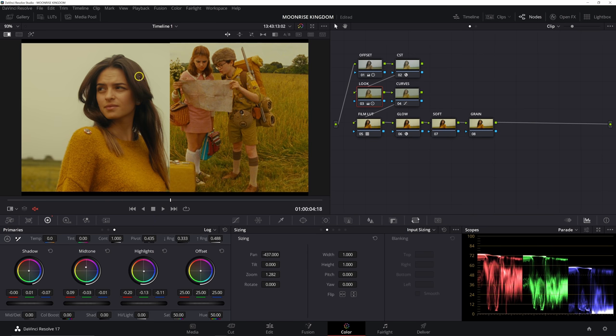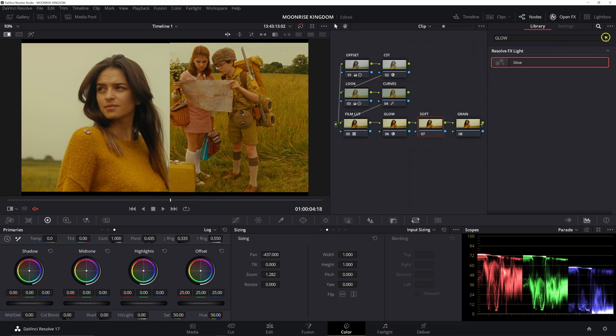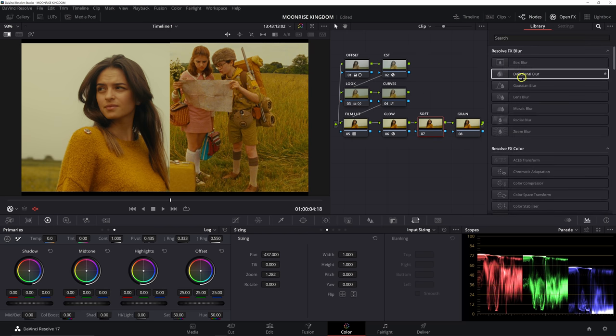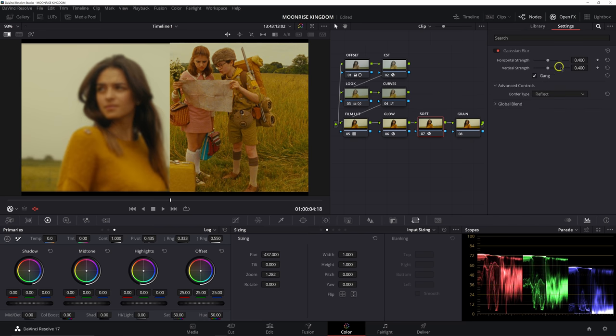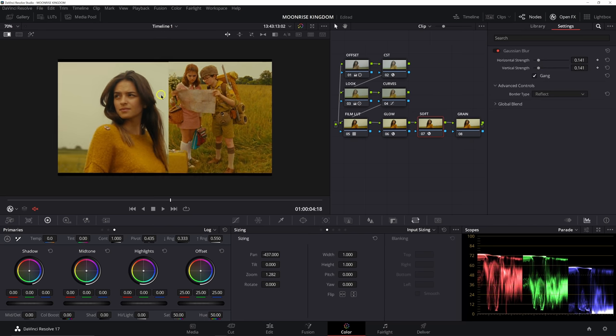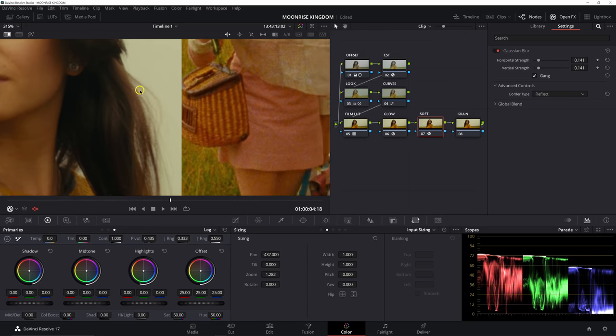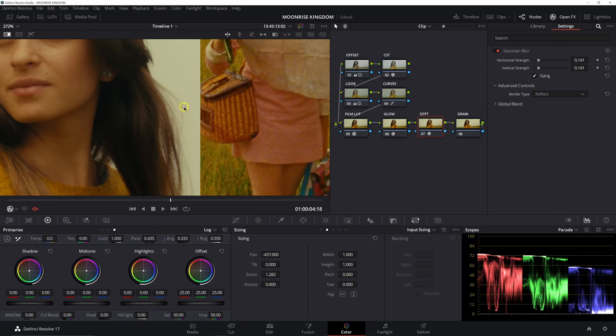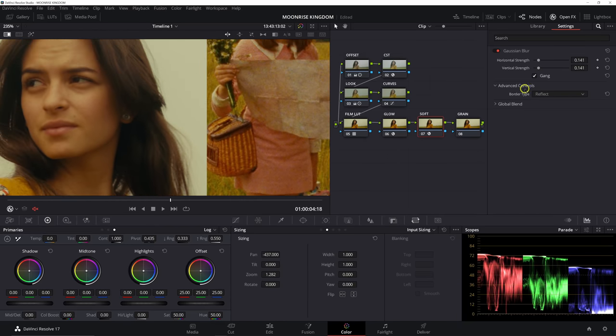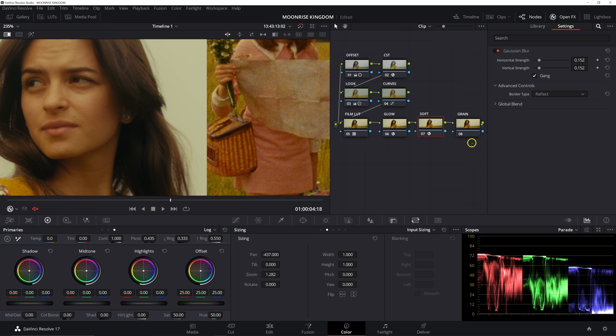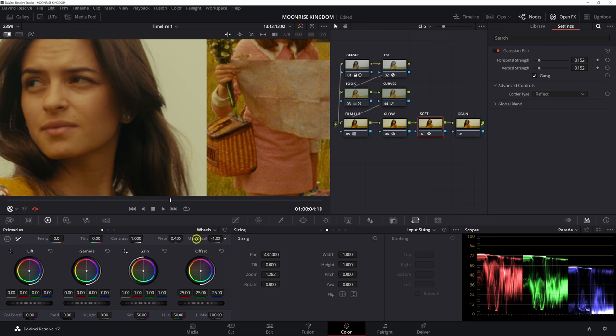So the last two steps here are going to be adding in those film elements. That's going to be our softening and our grain. So for our soften node, I'm going to add an OFX here and we're just going to add a Gaussian blur on this node. We're going to have these linked and we're going to pull this back. Actually, we're going to zoom in pretty far here. I want to match sharpness the best we can. So we're going to keep that blur turned up a little bit here, right around 0.15. And then we're also going to take our mid-tone detail and pull this back to around negative 15. That's going to help give us a little more of that film look.